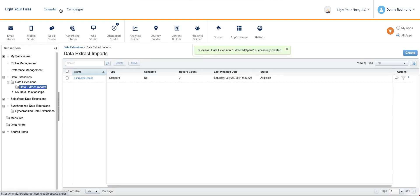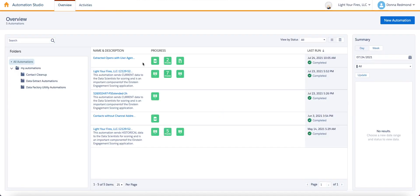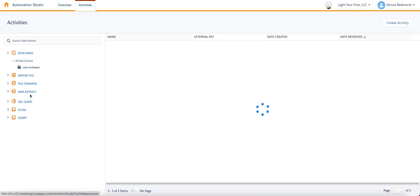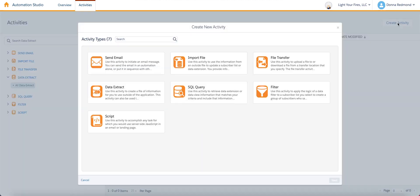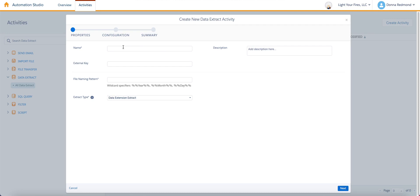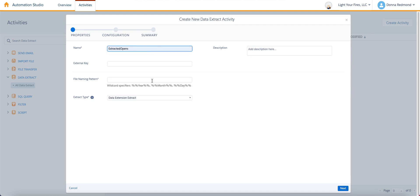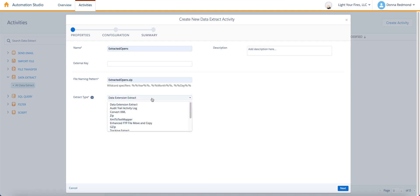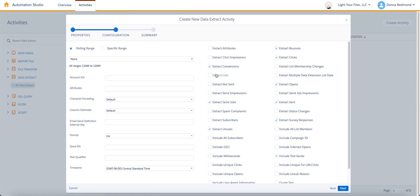So the next thing we're going to want to do is come over into Automation Studio so that we can prepare that extract. So if we come into activities, data extract and choose create activity, we are going to pull information. I'm just going to call that extracted opens once again, and extracted opens. We're going to put .zip here. Just do it. And then go ahead and hit tracking extract.